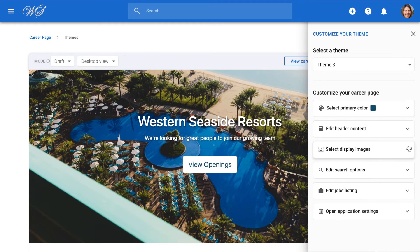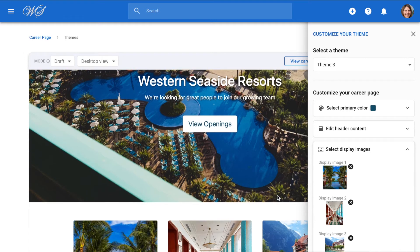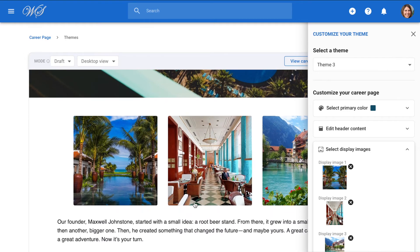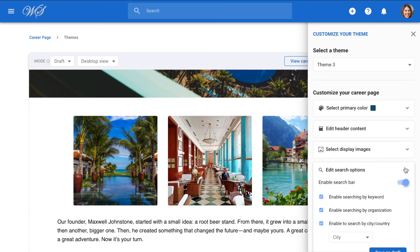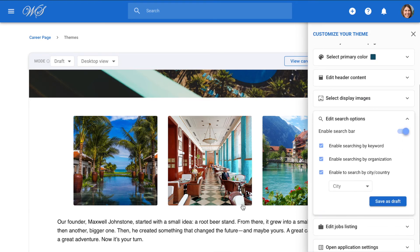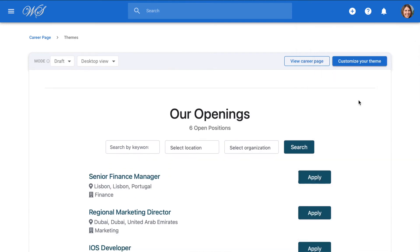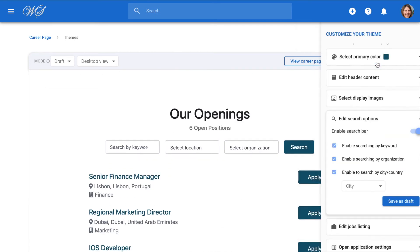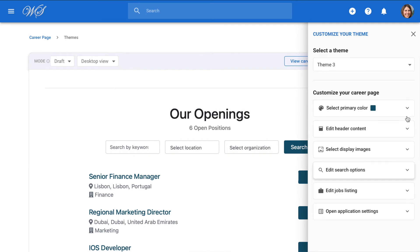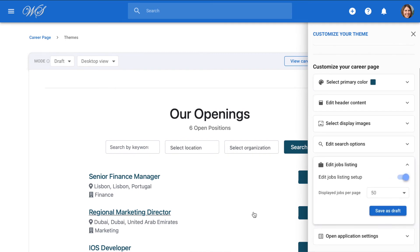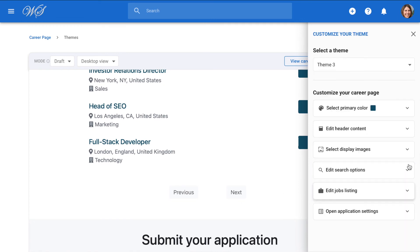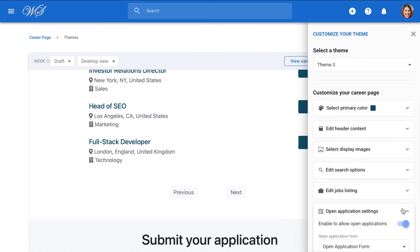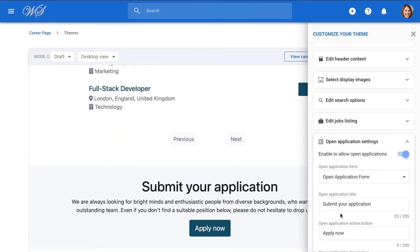Moving on, we can upload up to three more images right above the organization's introduction. The next option is the search bar, which allows candidates to search for jobs based on keywords, organizations, and location. Next, we will determine the number of jobs to be listed by page. The final customization is the ability to enable open applications, meaning candidates who land on your career page can leave you their resume if it isn't for any specific job. You can choose to enable this feature.